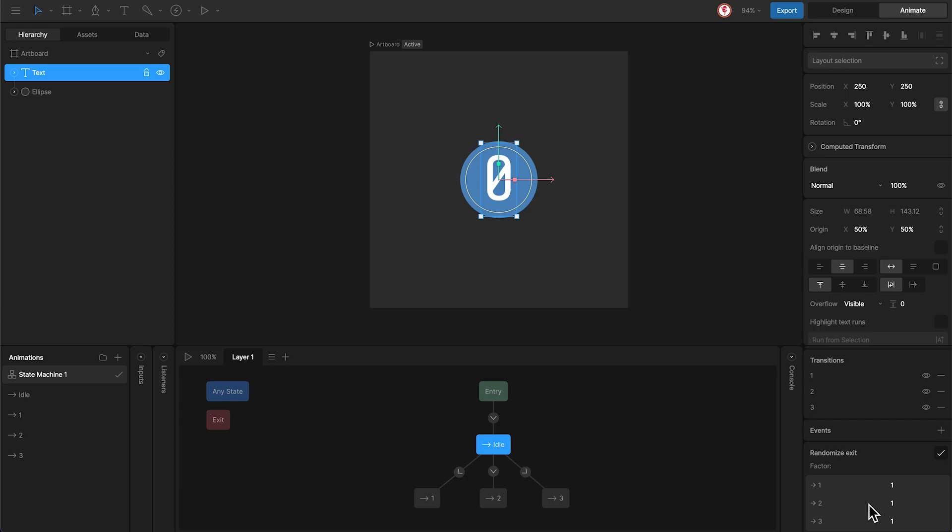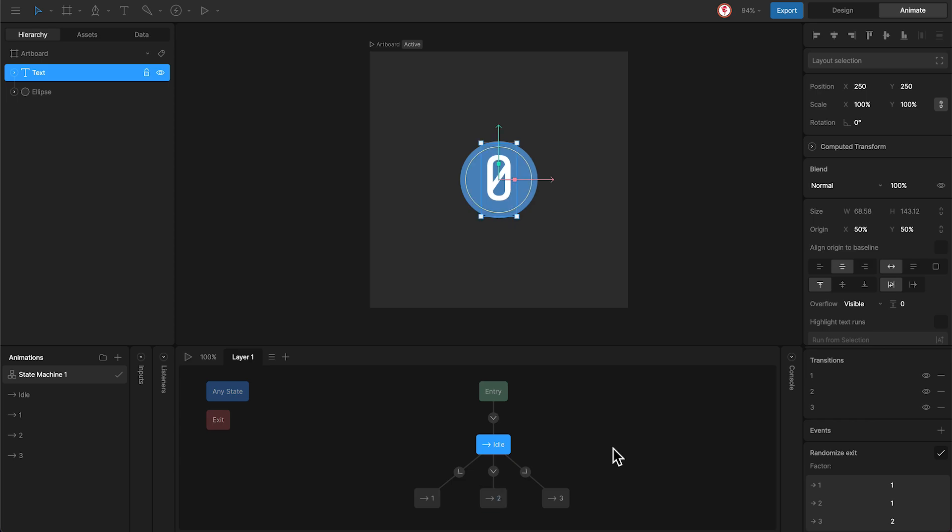Now, let's change these values and see what happens. What we're going to do is change the value of animation 3 to 2. And you can see that animation 3 is triggered more frequently than the rest.